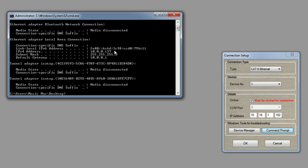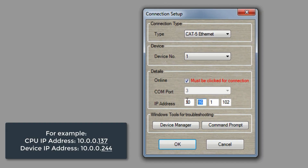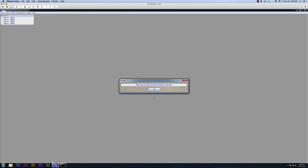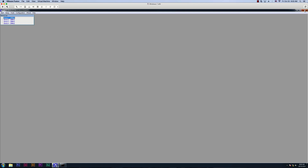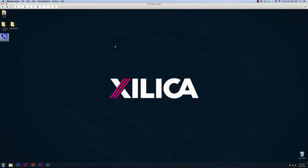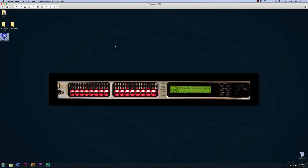To set the static IP address of your device, it must follow the first three digits but changing the fourth digit. So for my device, I'm going to set my IP address as 10.0.0.244. Then click OK. Now we're going to go to the front panel of our device and set the IP address the same as we did in the software.